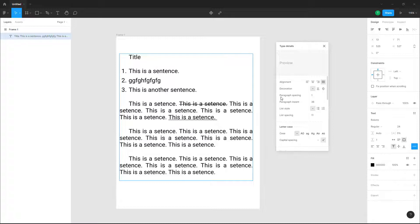That's how you can work with text formatting using Type Details inside a Figma design file. If you learned something, please like, comment, share, and subscribe.